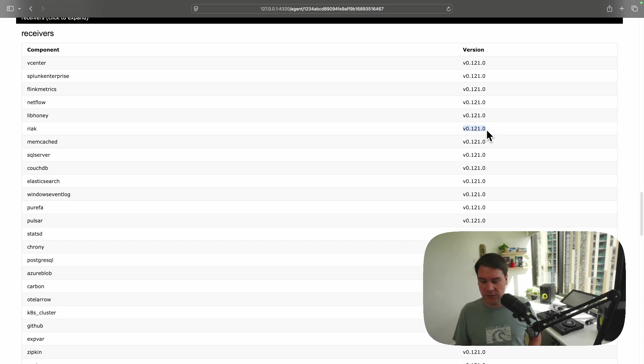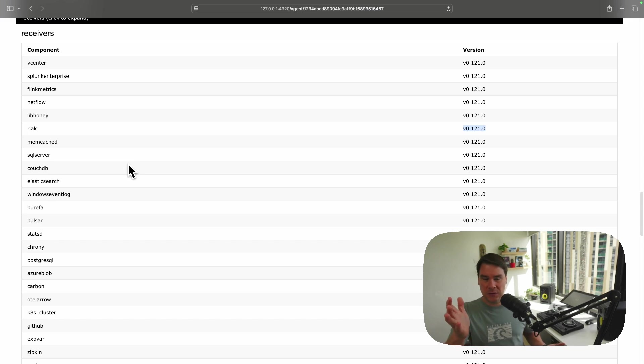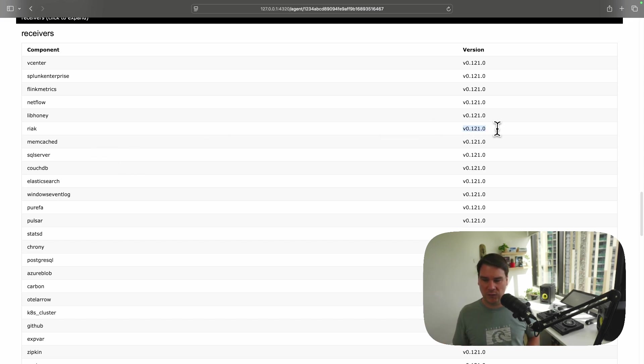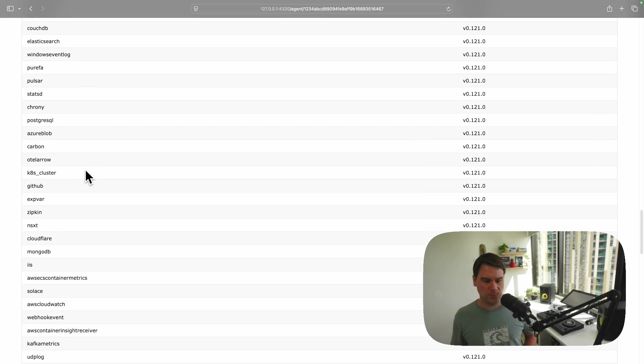So if someone in your company said, oh, we're running that collector. What's it got in it? What can it do? And what versions? Are we vulnerable? Because we've heard, you know, version 120 of the React receiver is vulnerable. For example, it's not. But just as an example, you can say, oh, don't worry, we're running 121. Or it's not even in here.